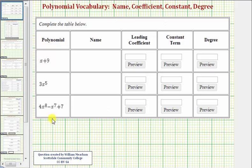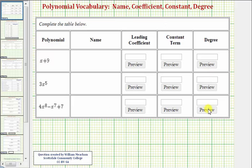We're given three polynomials and asked to determine the best name of the polynomial, the leading coefficient, the constant term, and the degree of the polynomial. So all these are polynomials, but based upon the number of terms, we have a more specific name for the polynomial.